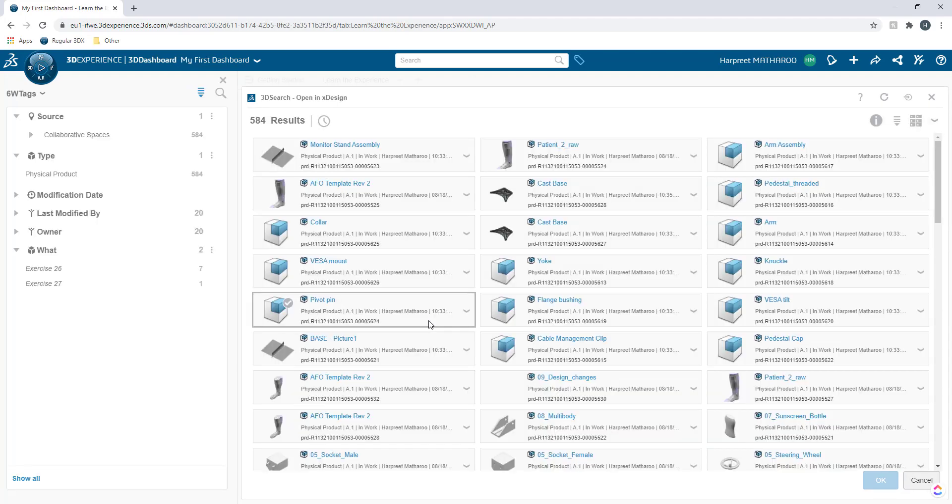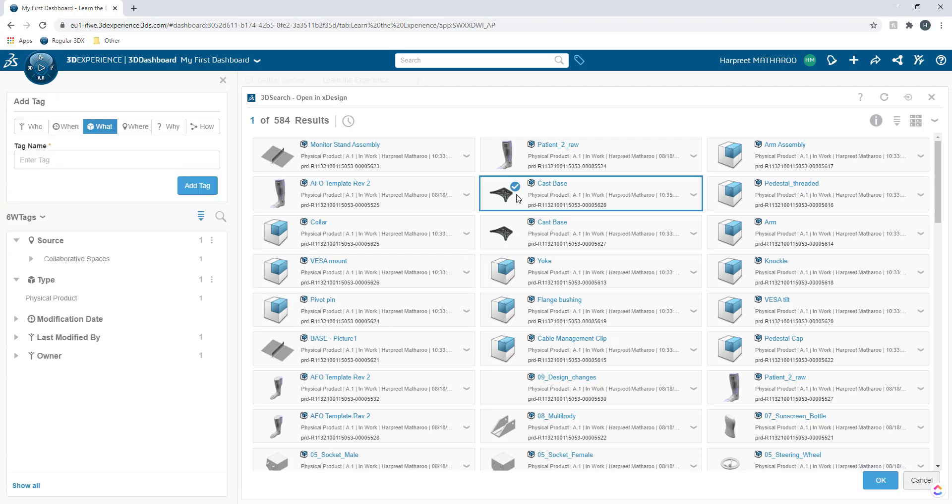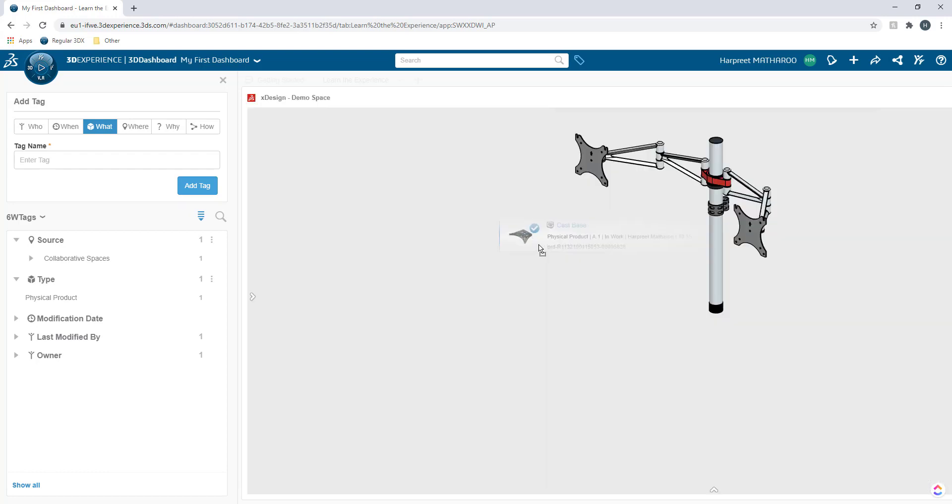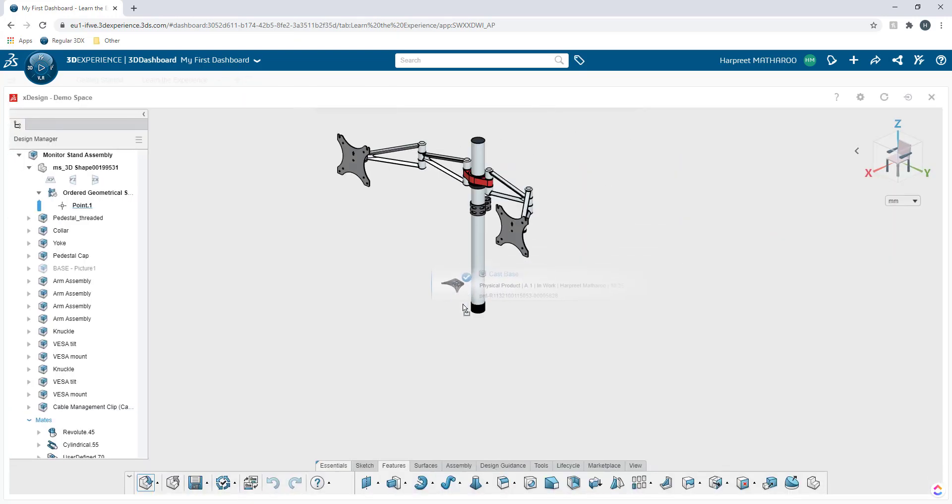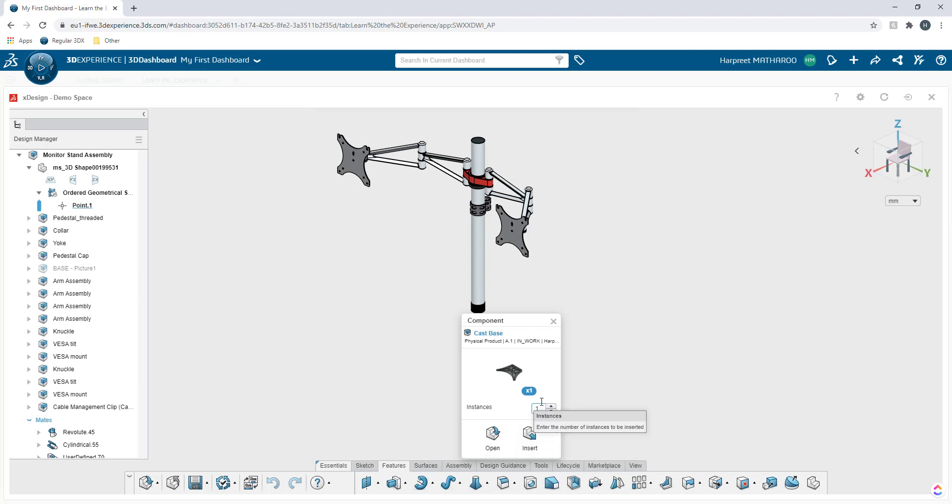Again, it's going to show me my results from 3D search and I'm going to select my cost base that I was working on. I will drag it now and drop inside my assembly here and it will give me the option of either inserting it or opening it.